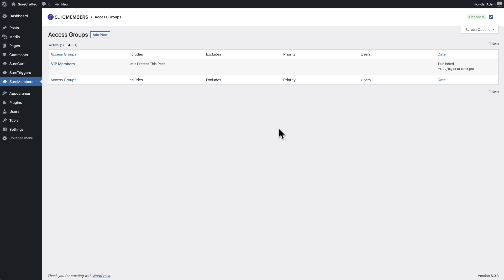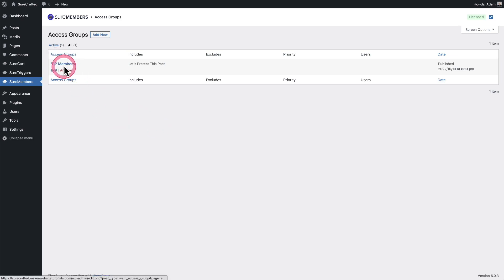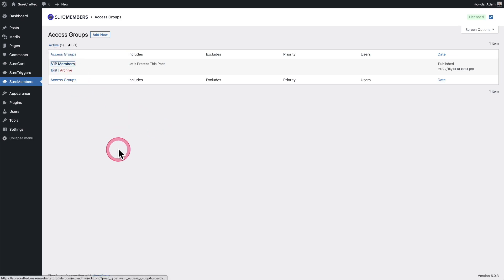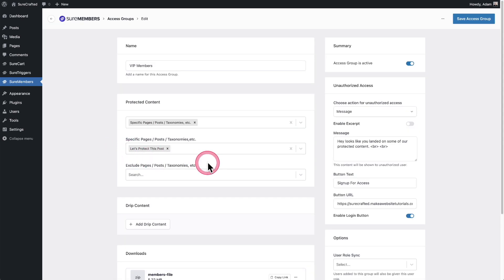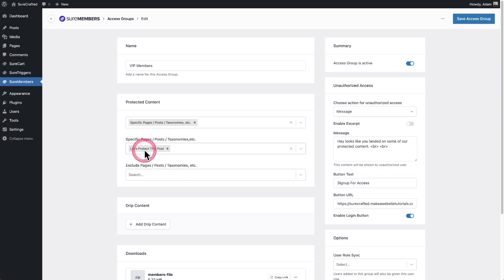So let's take a look at this. Right now you can see I have this one access group, and when I click into it, you can see all I'm actually protecting is this one page right here that says let's protect this post.